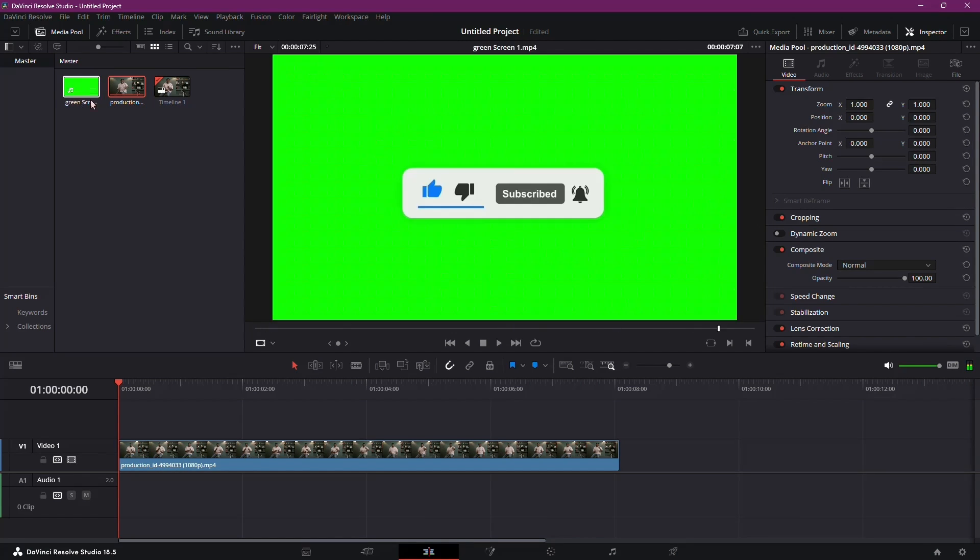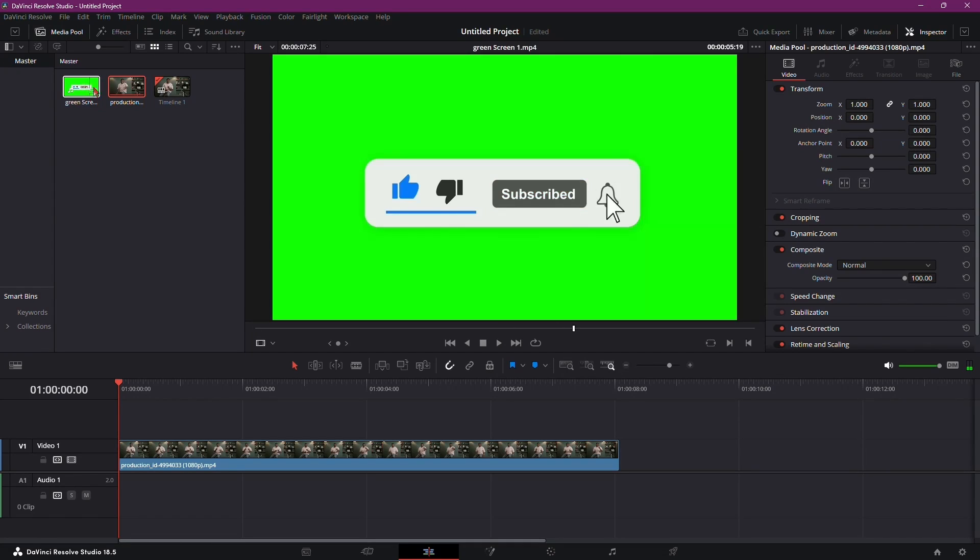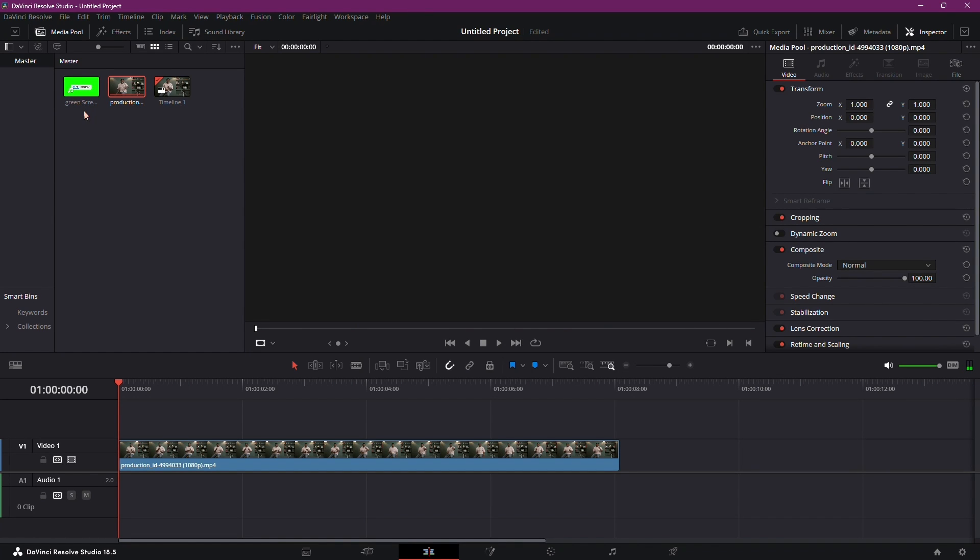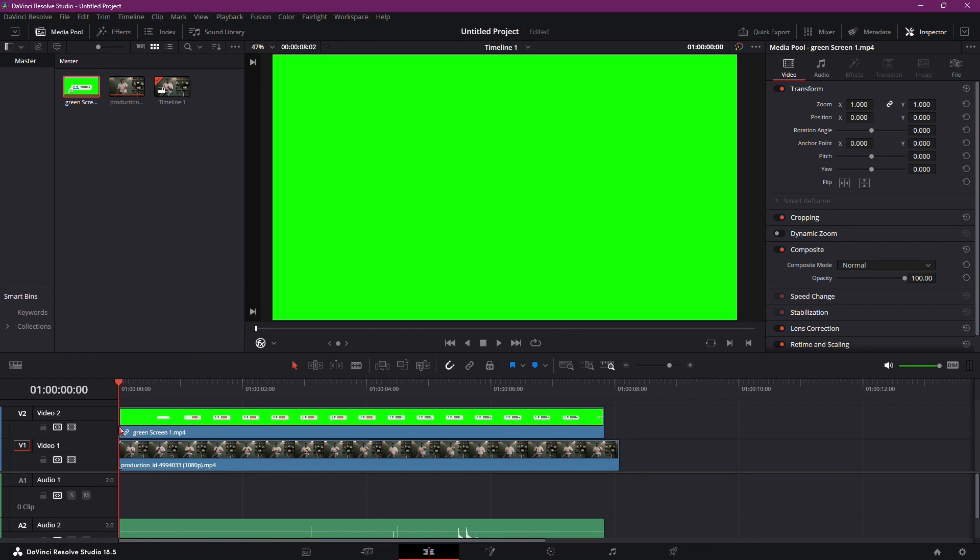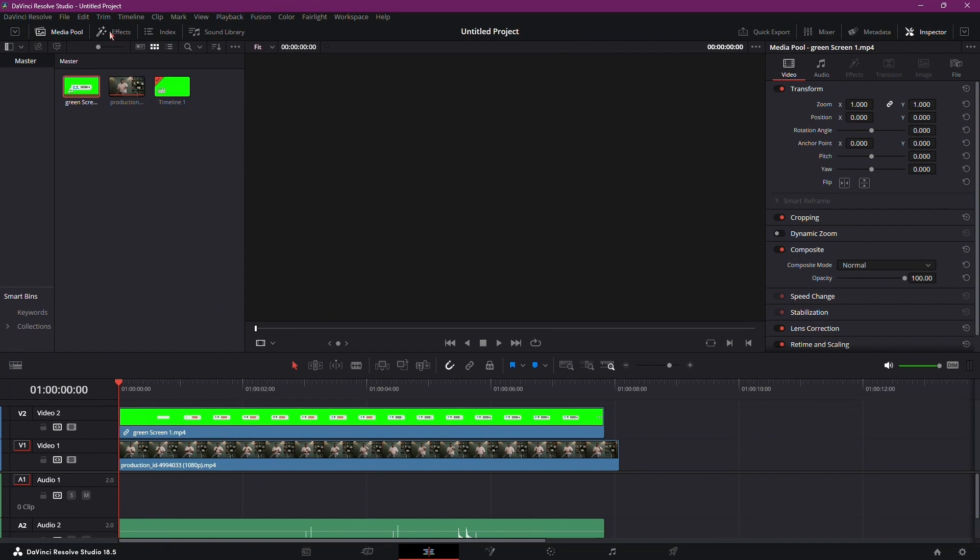Begin by importing the green screen like and subscribe button to your DaVinci Resolve project. If you don't have one, you can find several examples online. Drag and drop the green screen button onto your timeline.